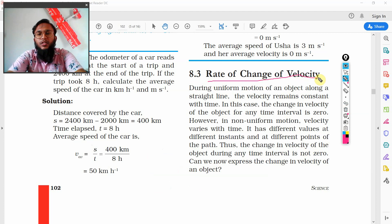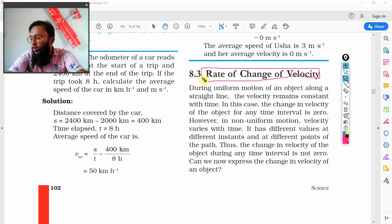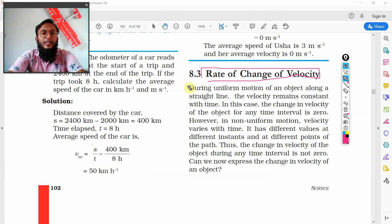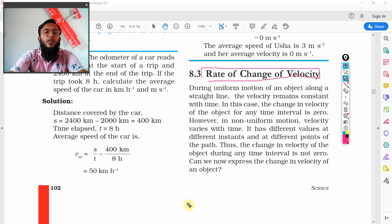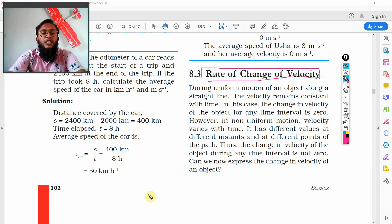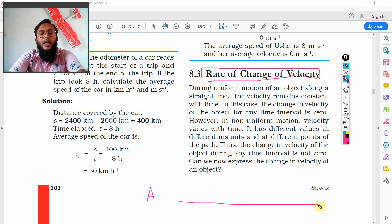So again, it's rate of change of velocity. If velocity changes, then the acceleration is there. Let's have an example.